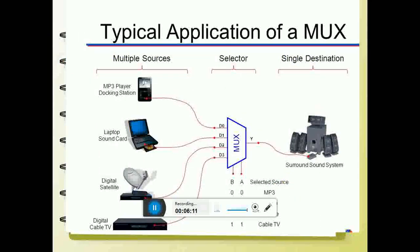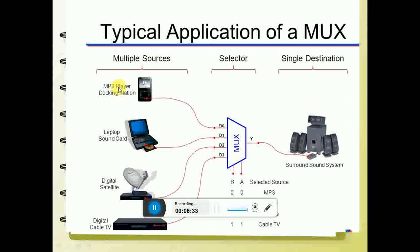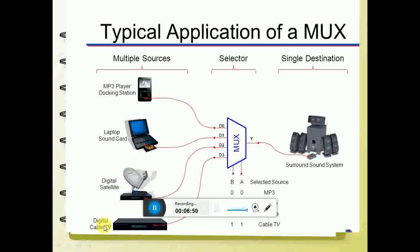Typical applications of the multiplexer: you have different devices connected, such as an MP3 player, laptop, satellite, and digital cable TV. Any one of these is connected to a speaker or sound system. From where the sound is coming is decided by the select inputs. So if you take 0,0 it is MP3; 0,1 is laptop; 1,0 is satellite; and 1,1 is digital cable. You write a code accordingly and the selection is made.